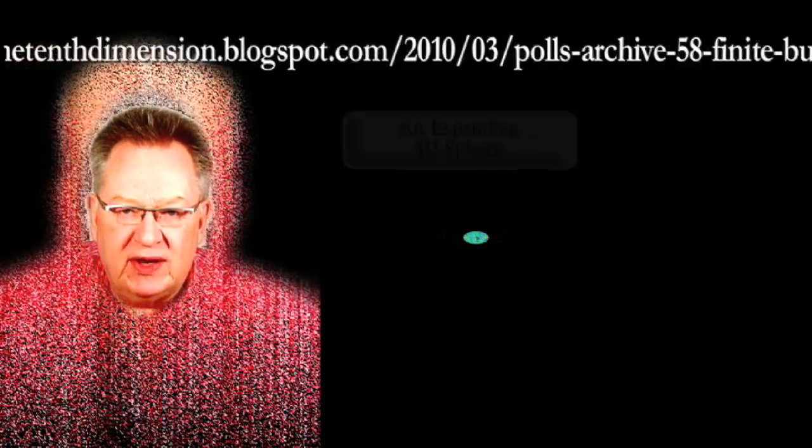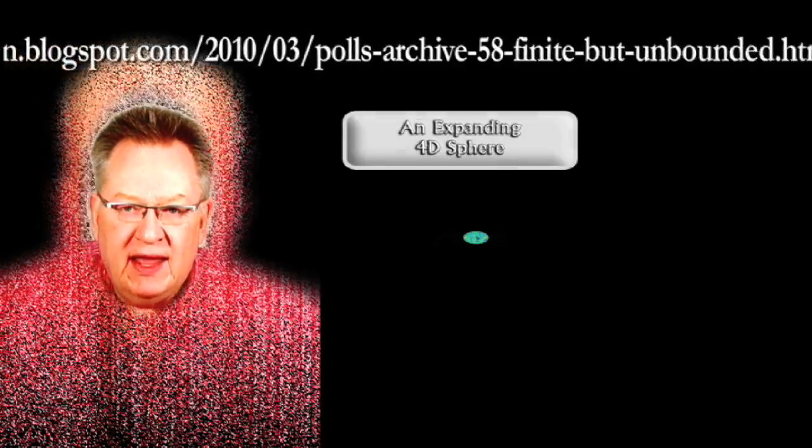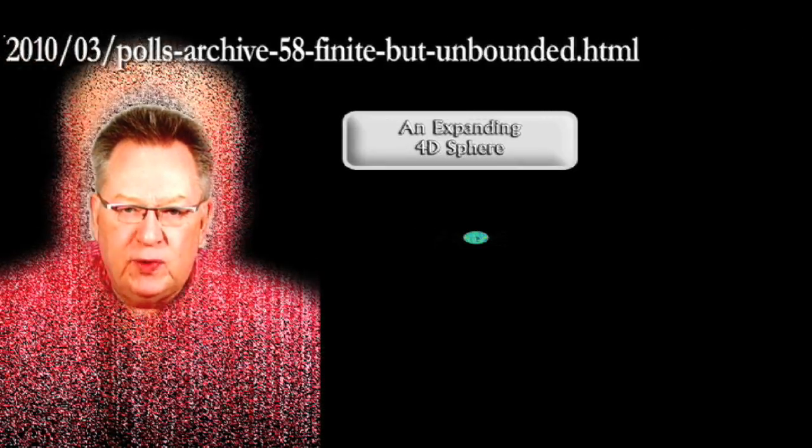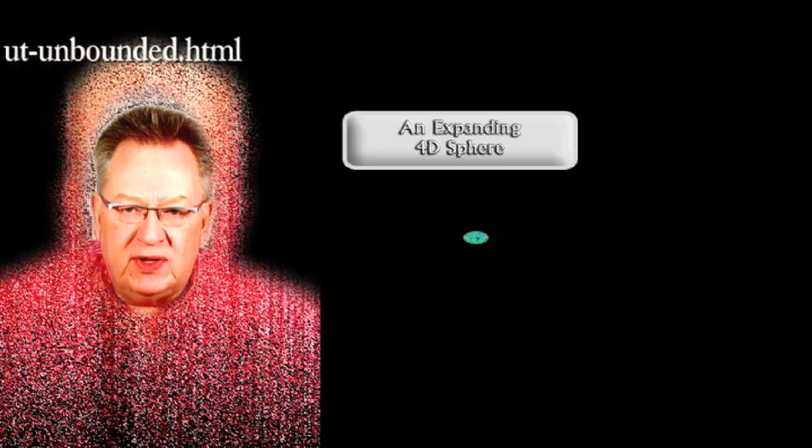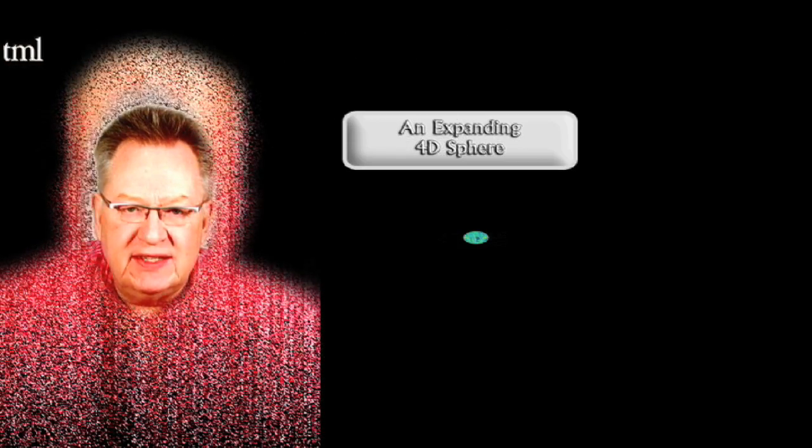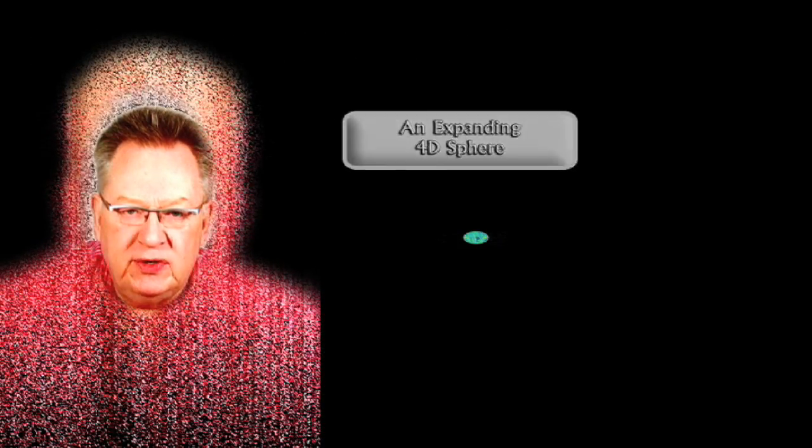To continue the analogy, our observed space-time universe and its cosmic horizon would be a tiny dot in the middle of that video game screen. We've talked about this in entries like finite but unbounded and an expanding 4D sphere, but some cosmologists say that if this dot representing our observable universe were the size of a quarter, this video game screen we're thinking about here would be the size of planet Earth.